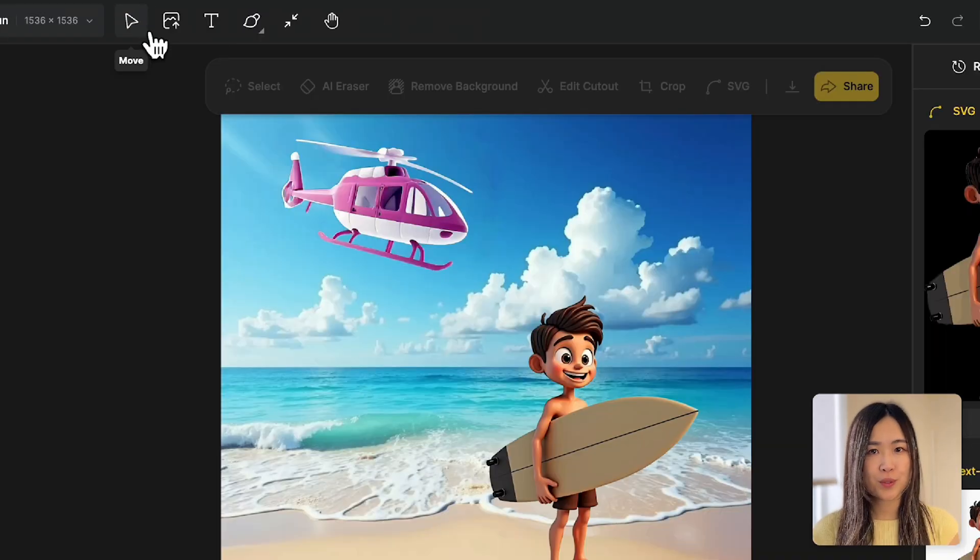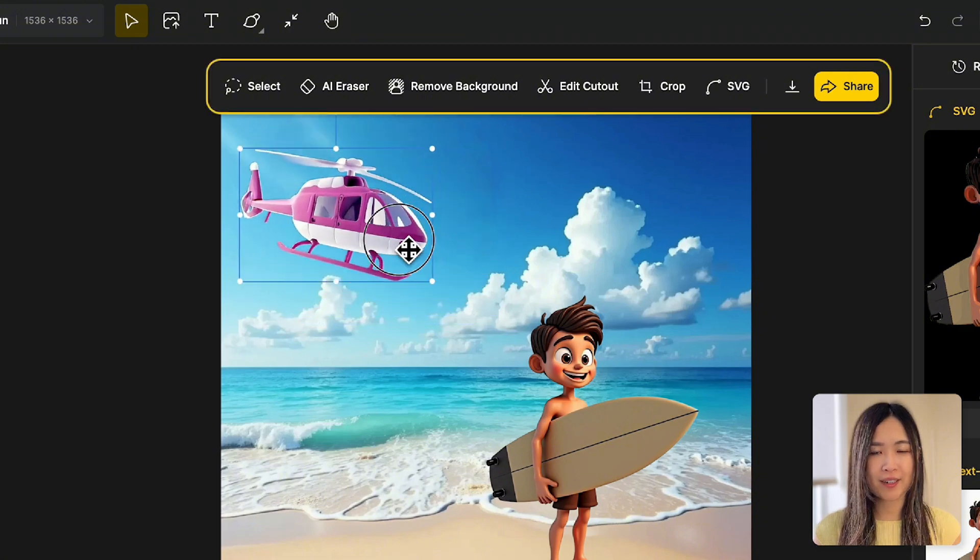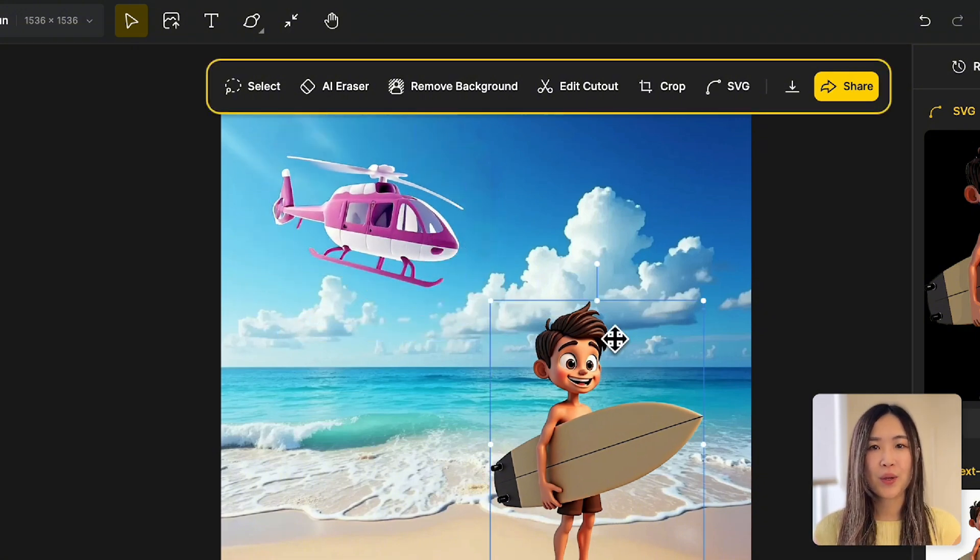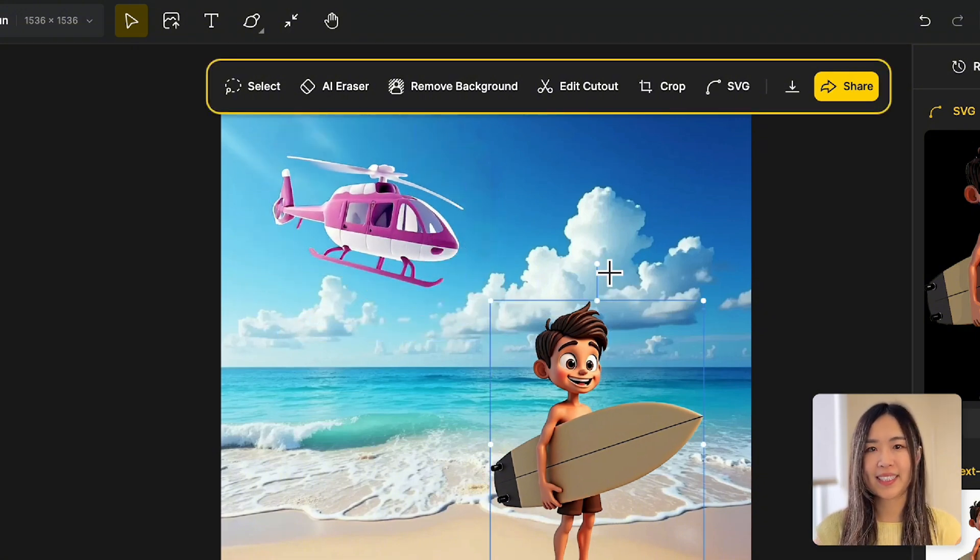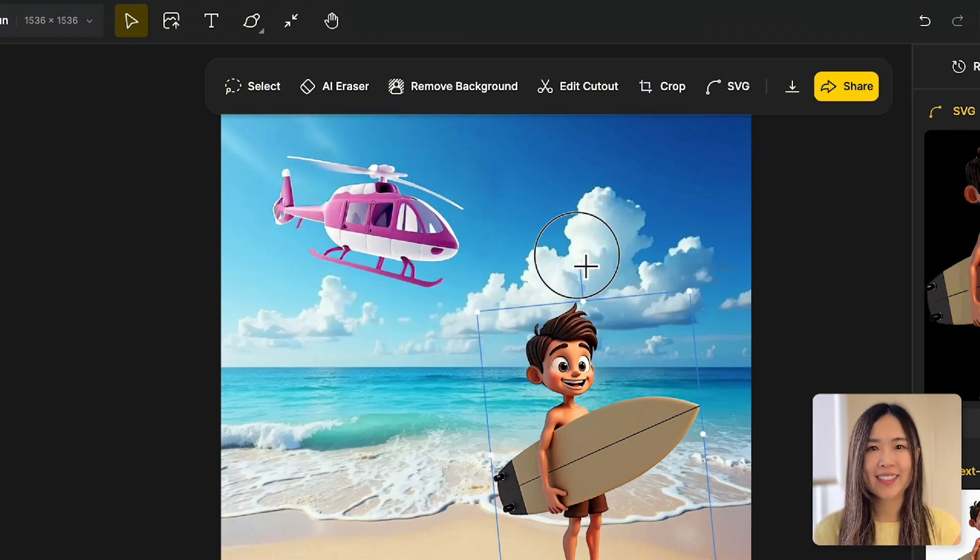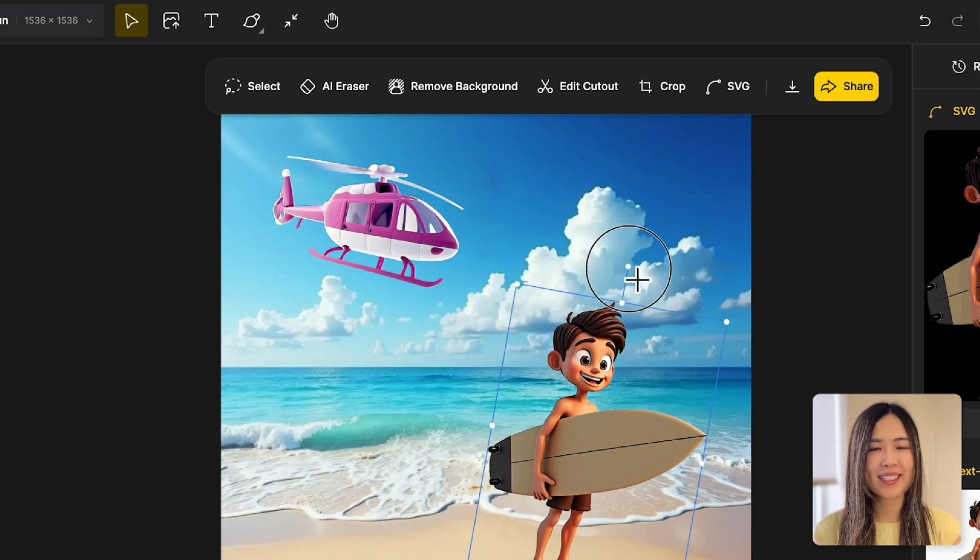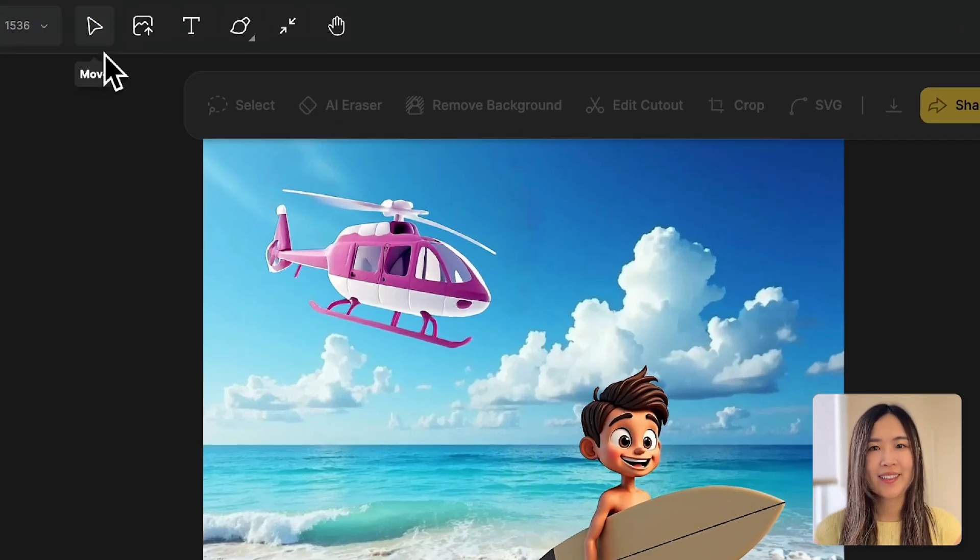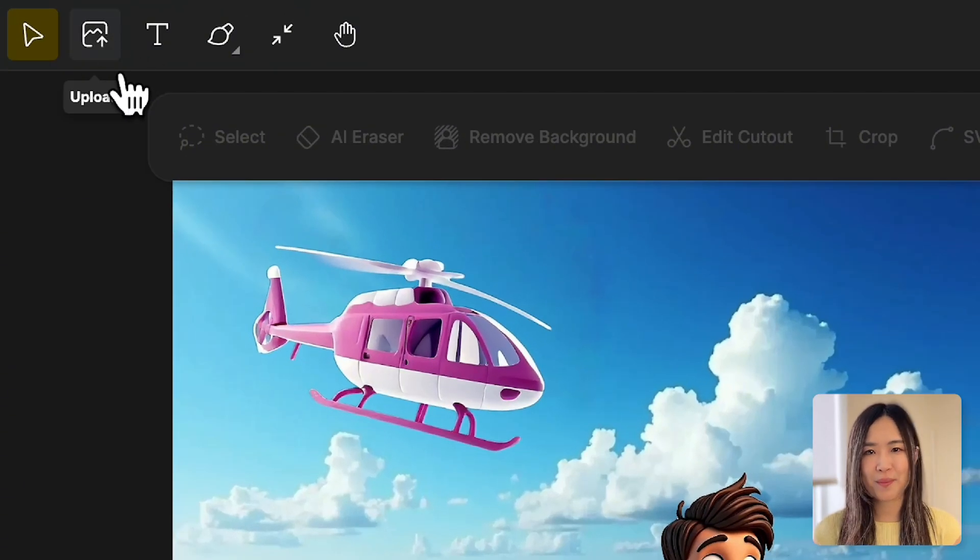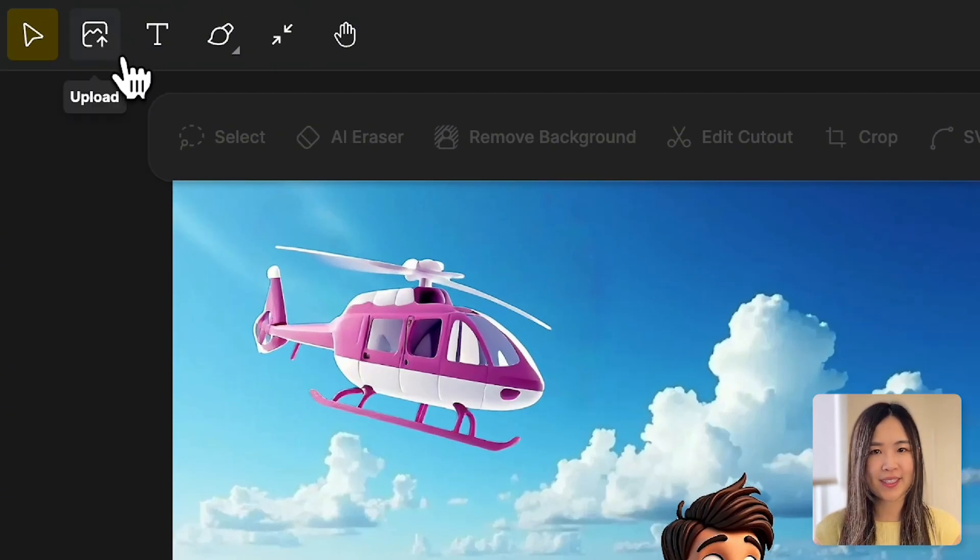With the move tool, you can move the image on the canvas like this. When you hover over the top and see a cross sign, you can rotate the image by holding down the mouse. There's also an upload button for you to upload your image here.